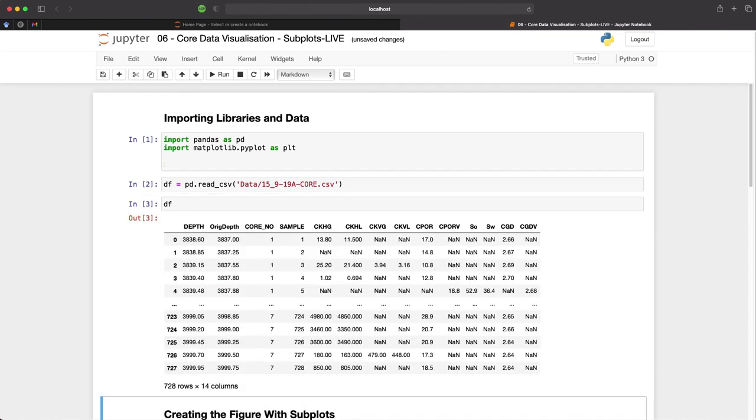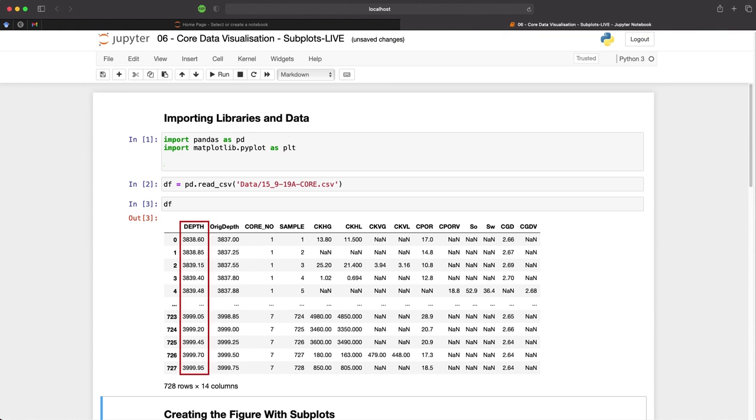When we run these two cells we can see a quick view of the data frame. We can see the first five rows and the last five rows. And we can see that we have several columns here. First we have the depth column which has been depth adjusted to account for depth differences between logging depths and the drillers depth. We then have the original depth, the core run number and the sample number.